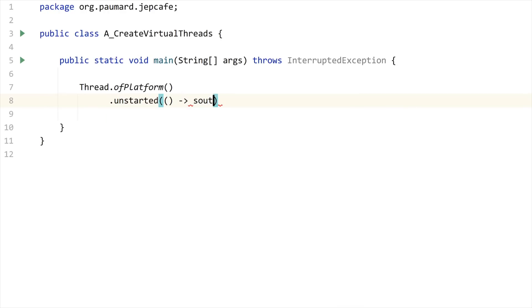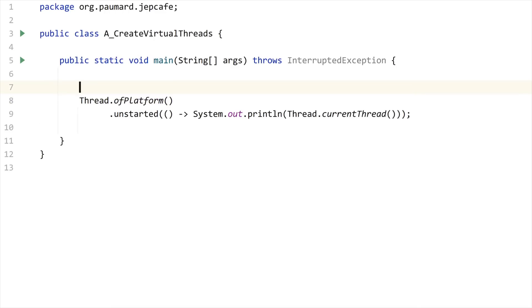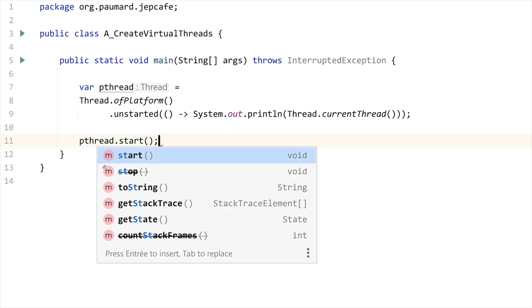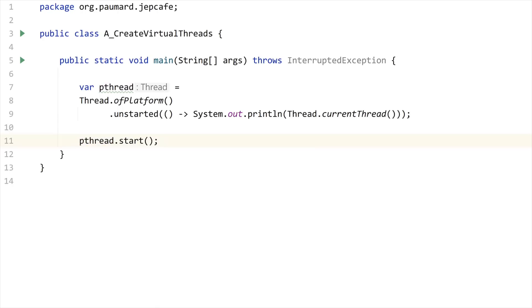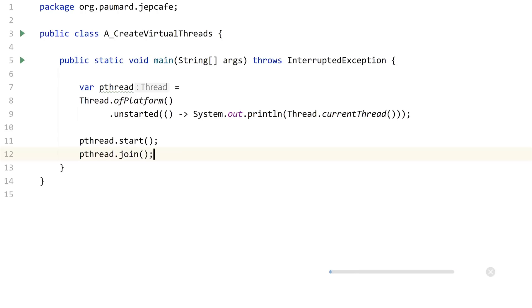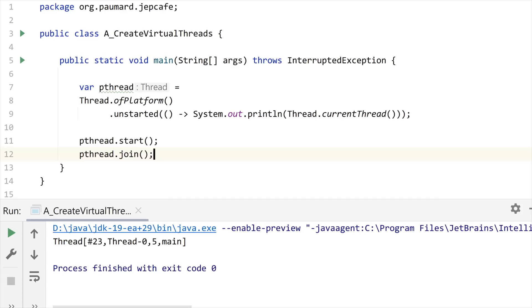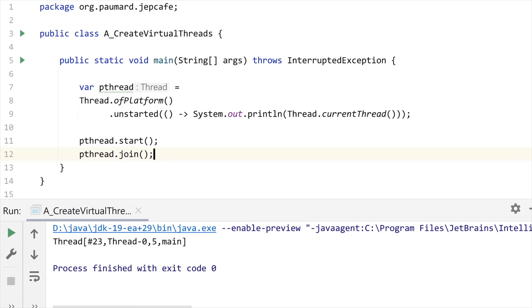And just print the current thread to see what it gives. This is basically a thread, let me call it pthread. Now if you want to run this thread, you need to call start because this is an unstarted thread. And if you want to see a result in the console, you'd better call pthread.join to make sure that the main thread will not die before this task had a chance to run.